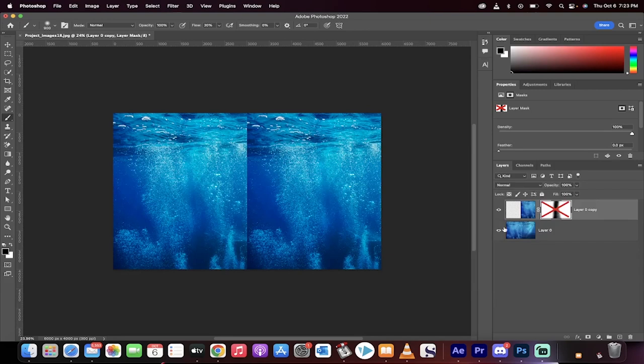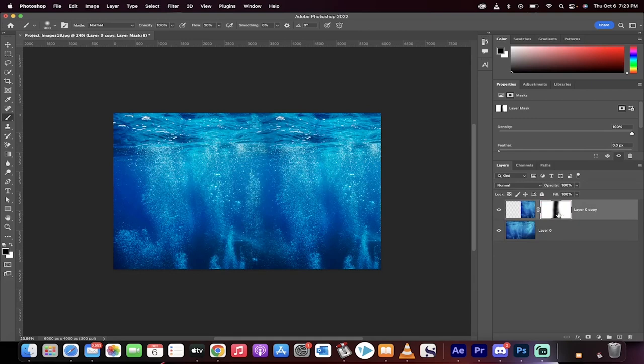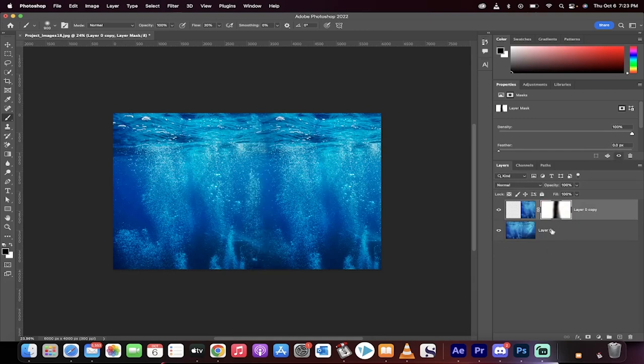Hello everyone, welcome back to another Photoshop tutorial. This one I'm going to show you how to remove that crease, any crease or seam between images. We can reduce it and remove it in about 60 seconds.